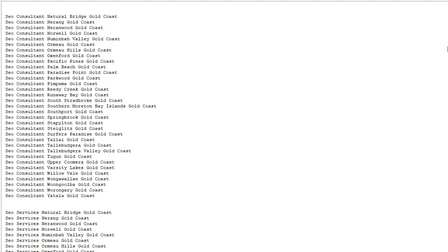You can dominate entire regions for all the terms related to your seed term. I can dominate the entire Gold Coast for all the popular SEO terms in every one of the locations on the Gold Coast.